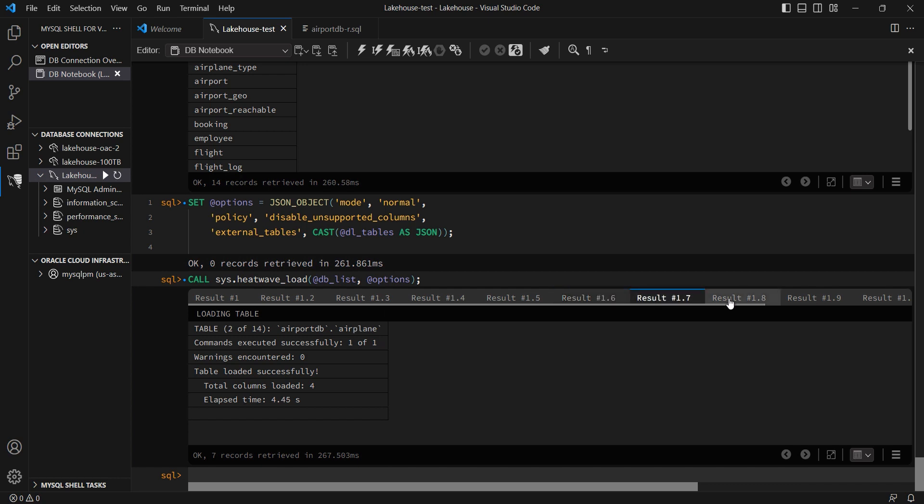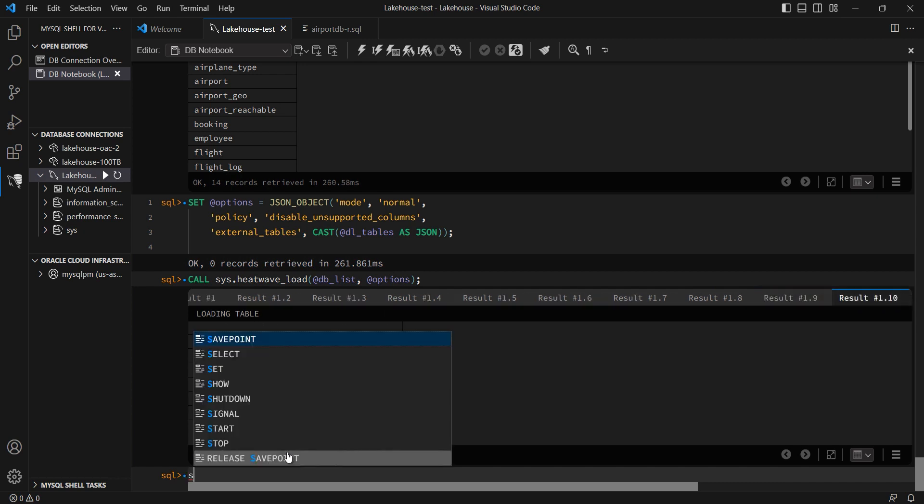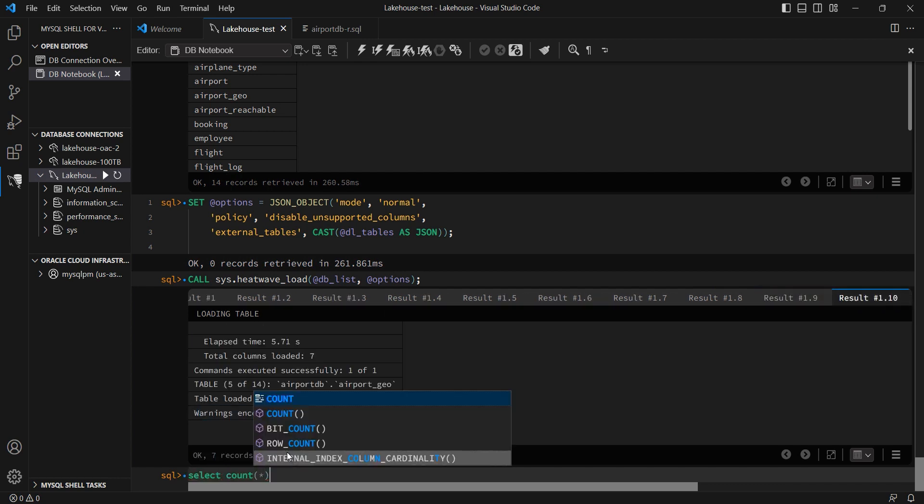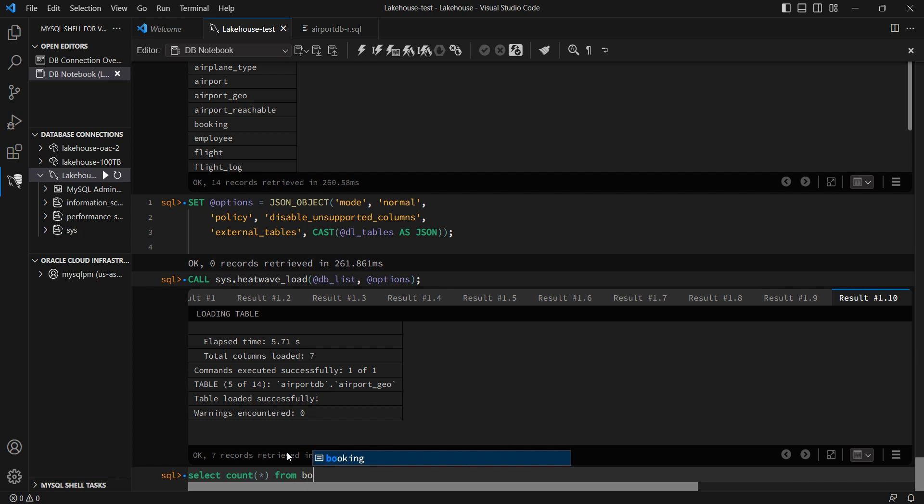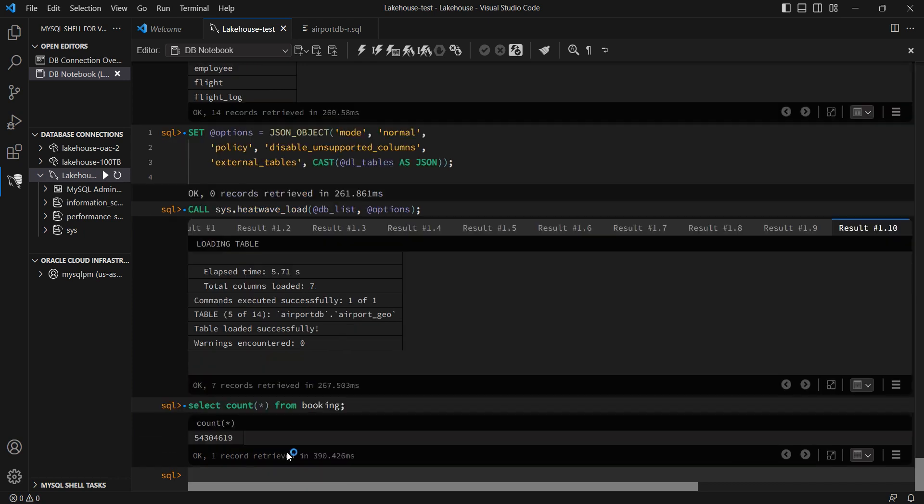Once this is completed, I can go ahead and run some queries from my SQL prompt to see, for example, how many rows have been loaded into, say, the bookings table. And in this case, I can see it's loaded all 54 million or so rows.